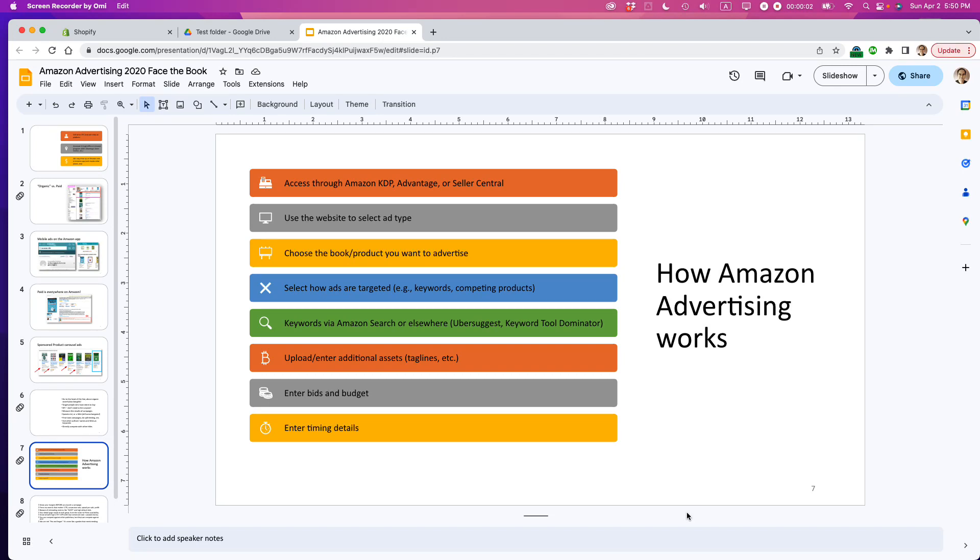This is Ian, author of Google Drive and Docs in 30 Minutes. Today I'm going to show you how to share a Google Slides file with another collaborator so they can edit the file.